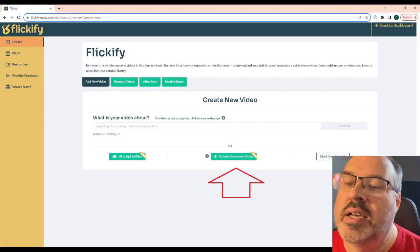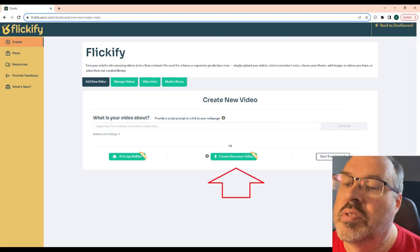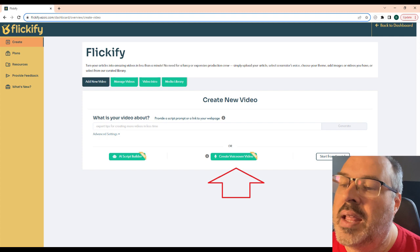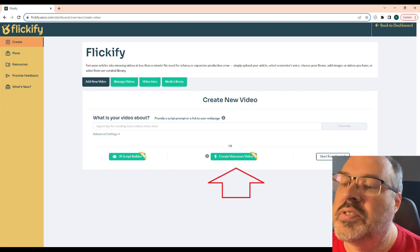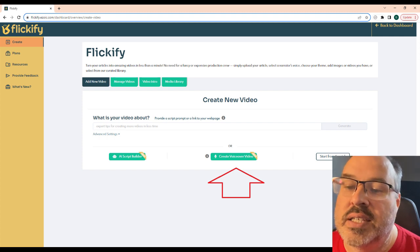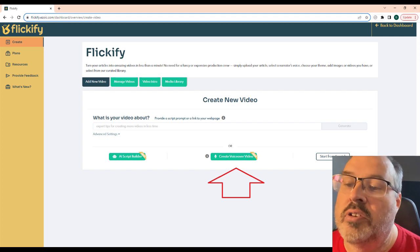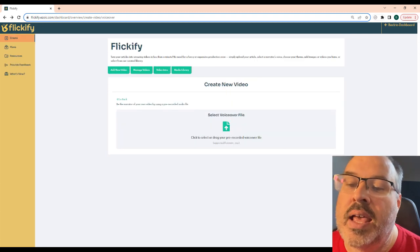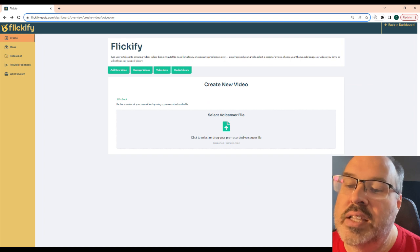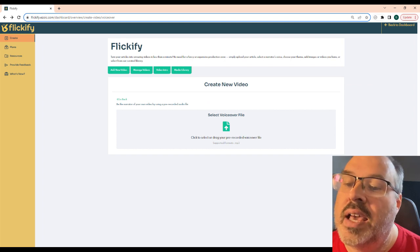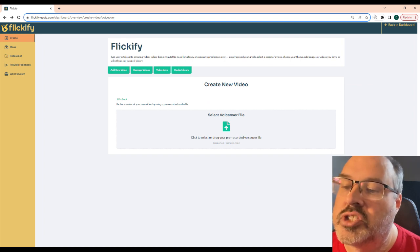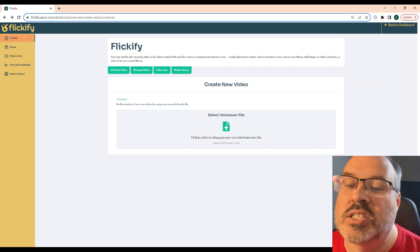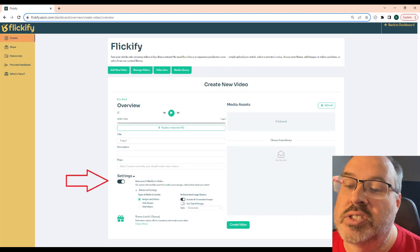The second way to create a video with Flickify is to upload an audio file. I create these free with Audacity. Here's a demo of me uploading a short dad joke. After dragging the audio file to the upload section, we get this screen where it asks for a title and description.